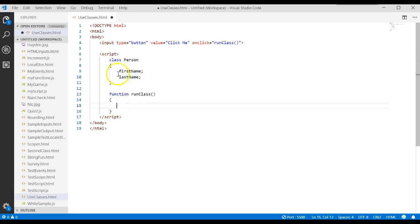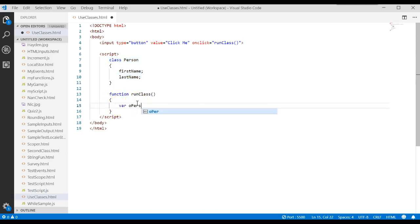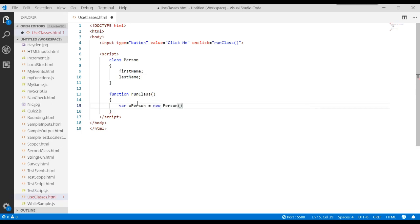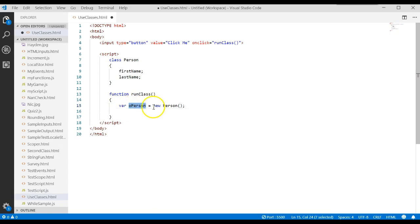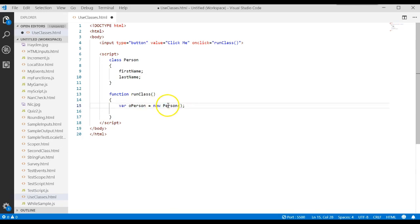In order to create this object from the class, because that's the whole purpose of the class, to be a template or mold that we can make objects from, I could now come here and say var operson, I like to use Hungarian notation, o meaning object, equals new person. This says create a variable and assign it a new object of type person. Notice you do this by saying the class name, parenthesis, parenthesis.